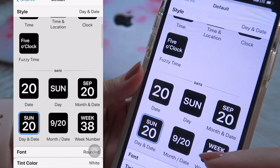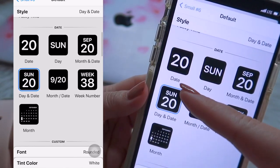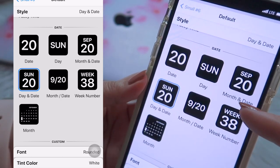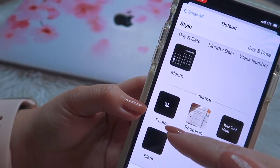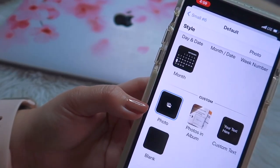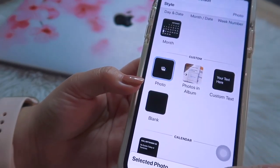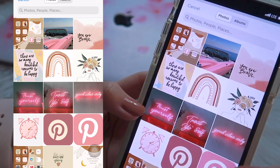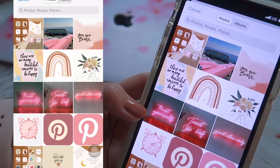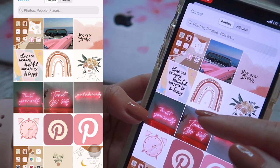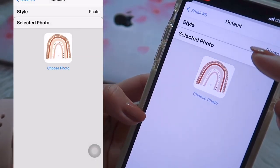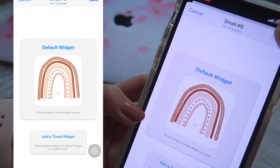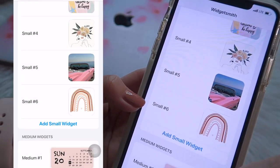You have many options — if you want a date, date only, day, month, and day. You also have an option to choose a photo. Click it, select photo, choose photo, and there you have it — you can choose whatever photo you like. Then save. Don't forget to save it.